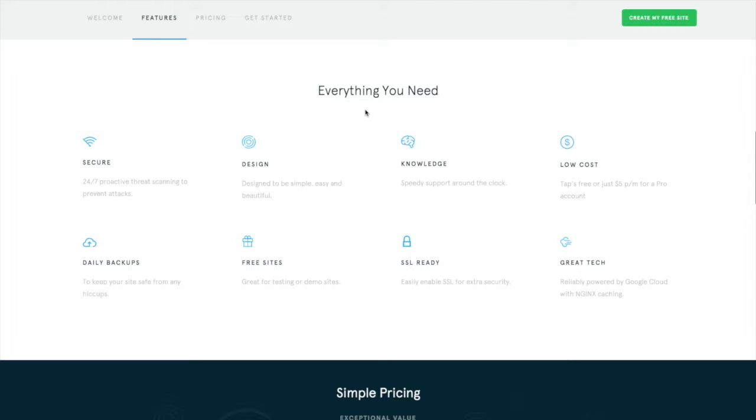One of the other cool things about TAP is that they will migrate your site for free. So if you're currently hosting elsewhere and you want to give them a try, just shoot them an email and they will migrate everything over for you free of charge.